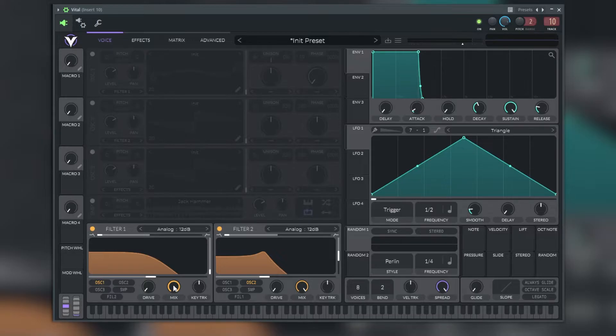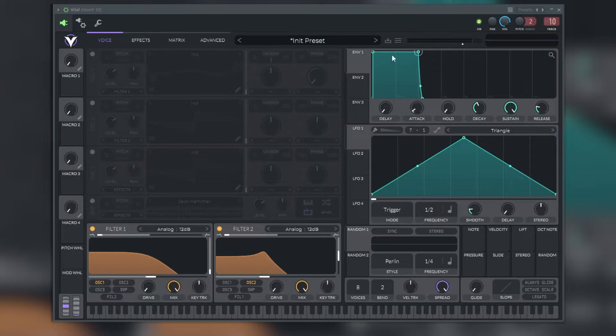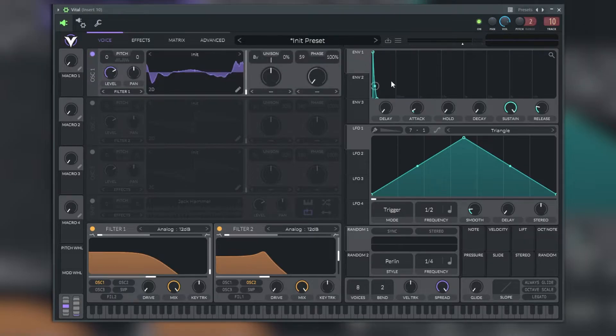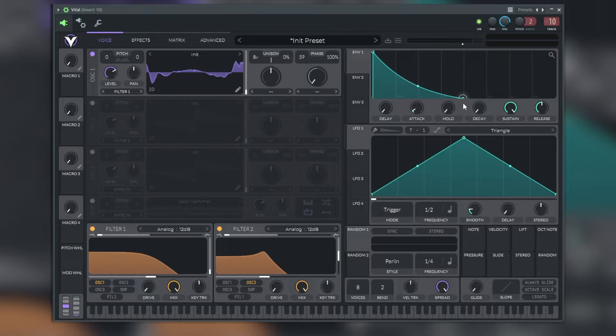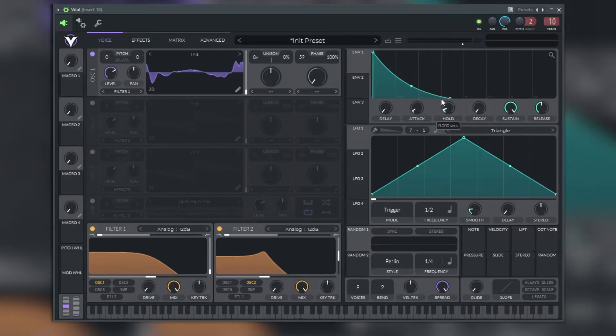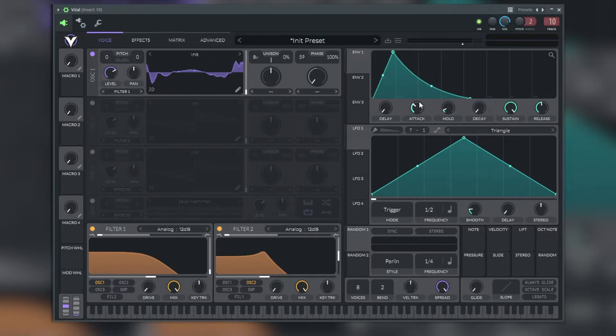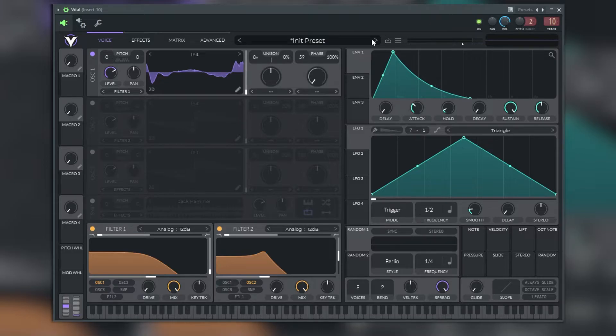In the modulation section we have three envelopes and four LFOs. The envelopes allow us to tame the sound however we like it. We have the delay, attack, hold and decay, and the sustain and release. And we can adjust each of these knobs to provide us with the perfect amount of each of these options that we want to provide to our sound.